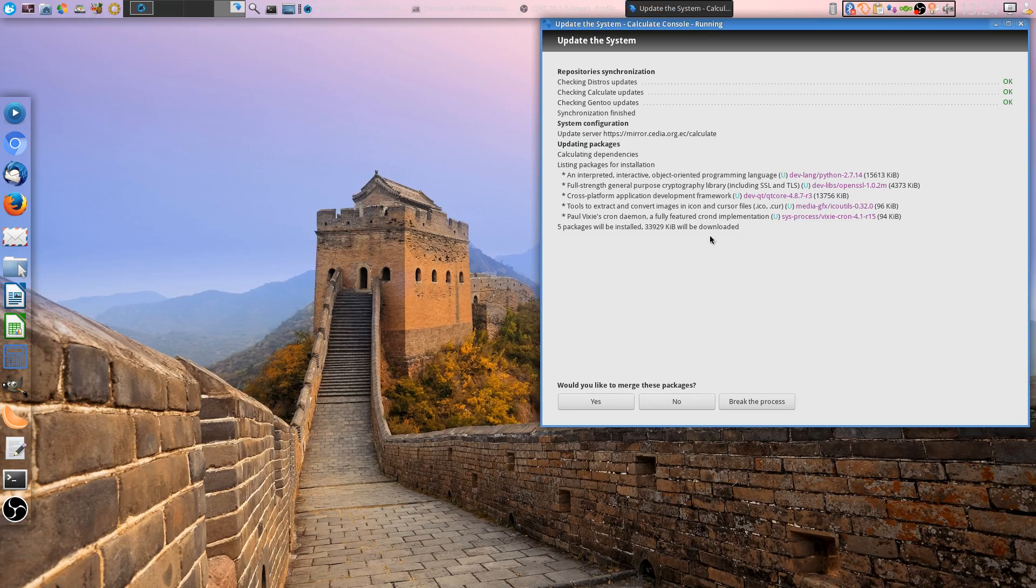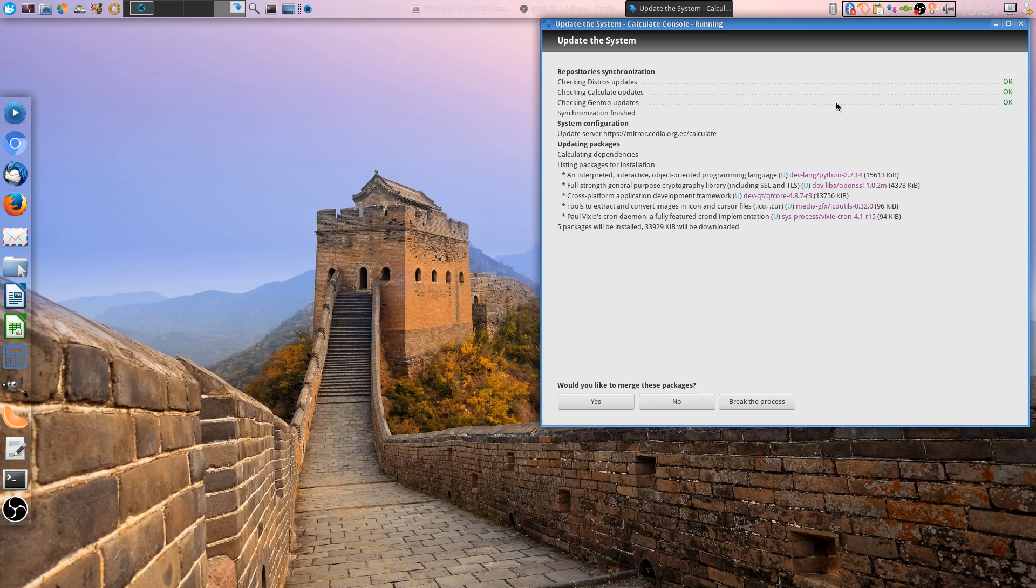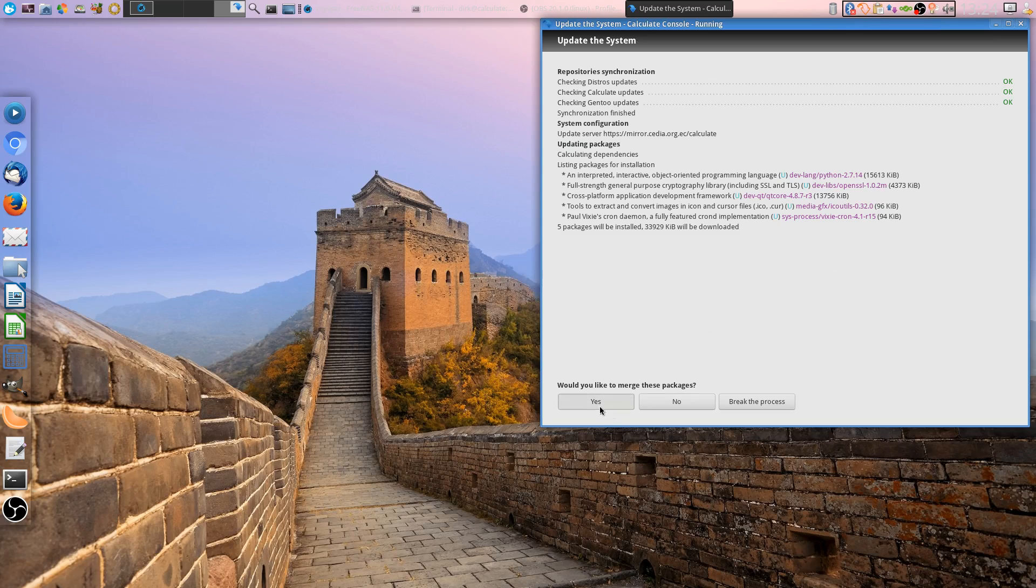By the way, this is running here, Calculate Linux. My update is done, you see. Listing packages for installation. It tells me what's going on - Python, OpenSSL, Qt Core, utils and something you can't pronounce. Would you like to merge these packages? Don't use the terminal even though I'm sure there was a terminal command which uses the Calculate Linux update implementation. But why not just use this? I would like to have it simple. This arrow pops up, I click on it, it checks everything, then it tells me what it wants to update and it asks me can I do this.